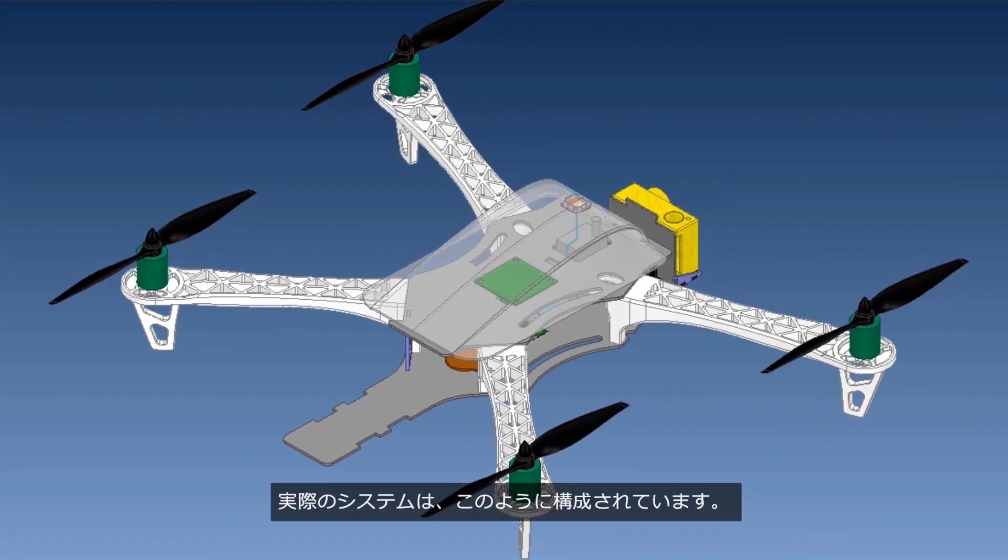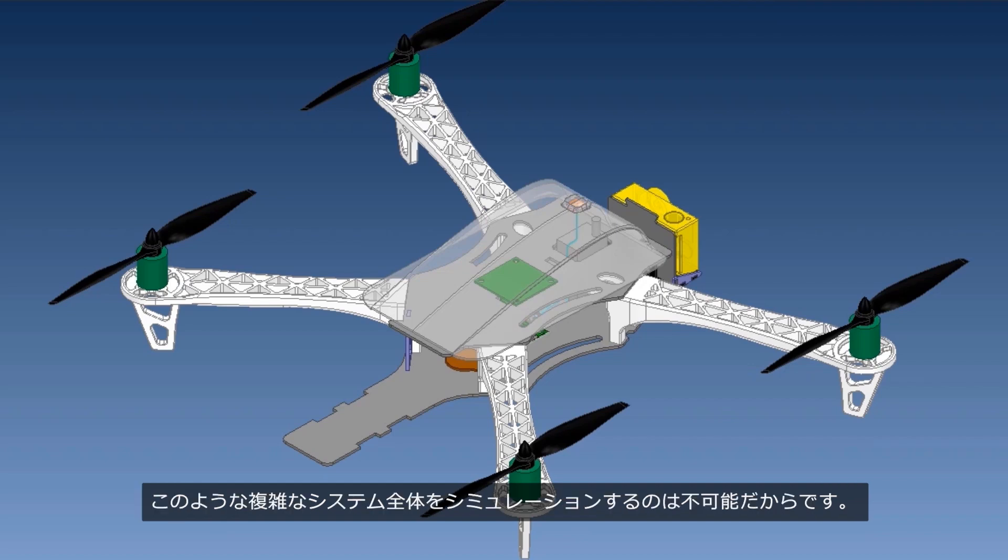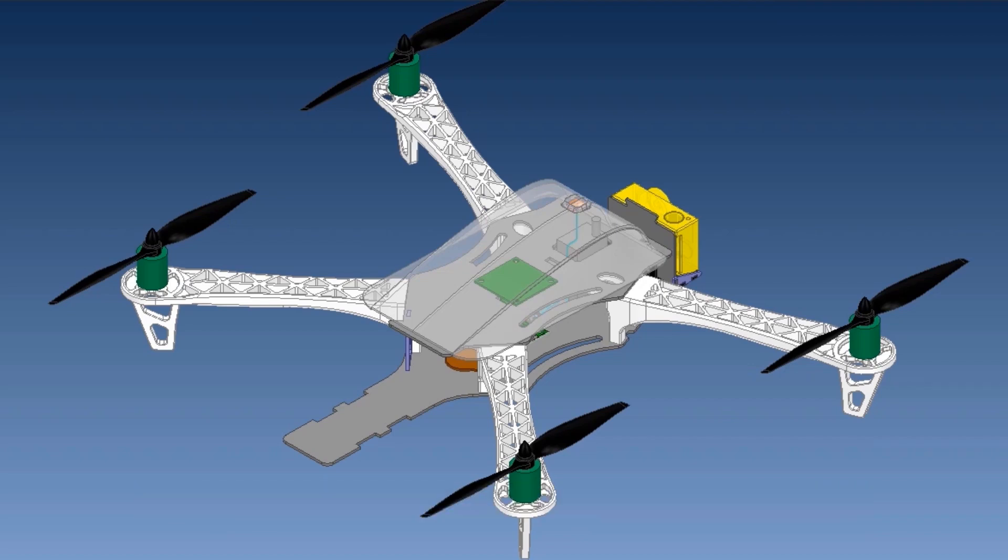Such products are an example of a true system. The solutions that exist today neglect several electromagnetic effects since it's possible to simulate such full systems together.